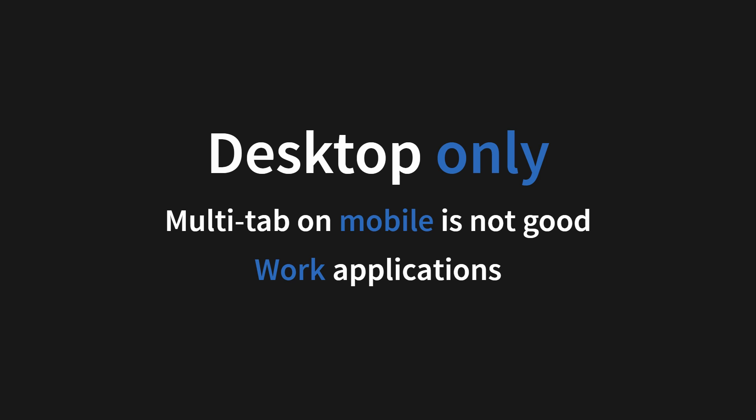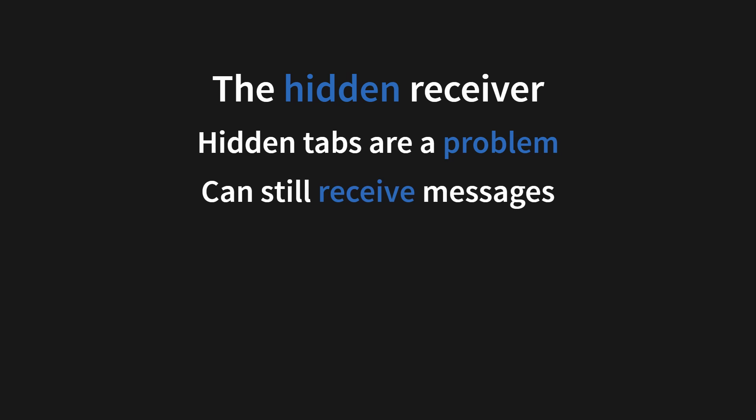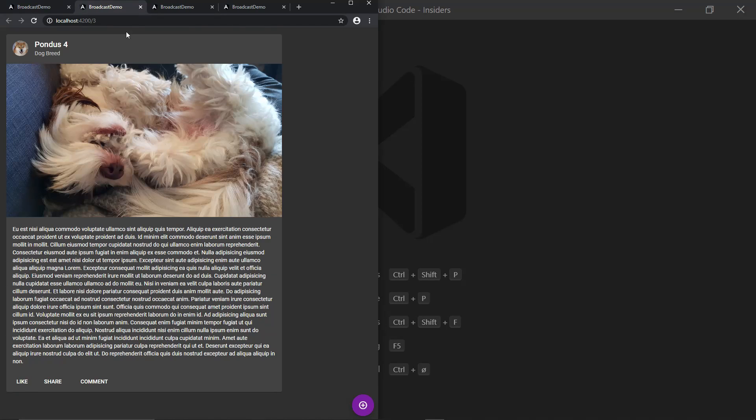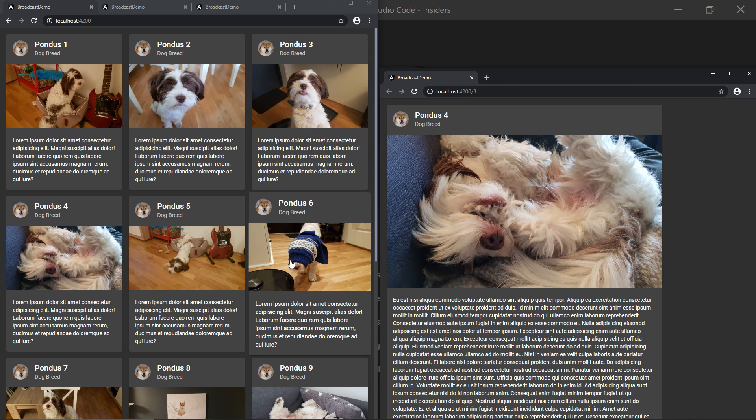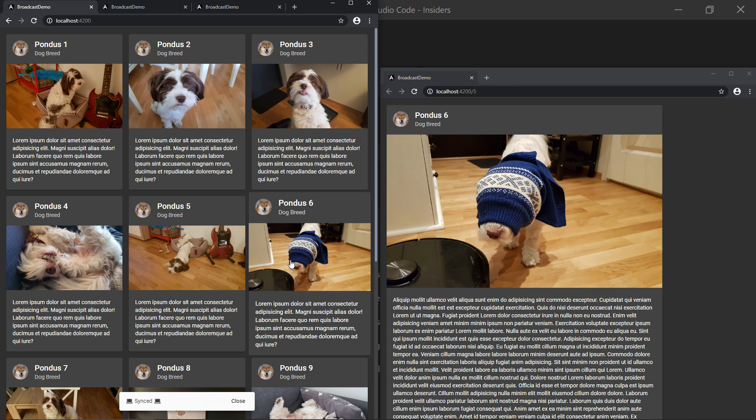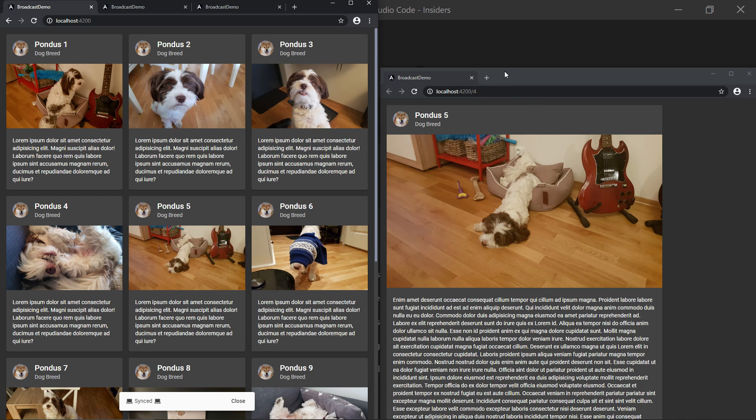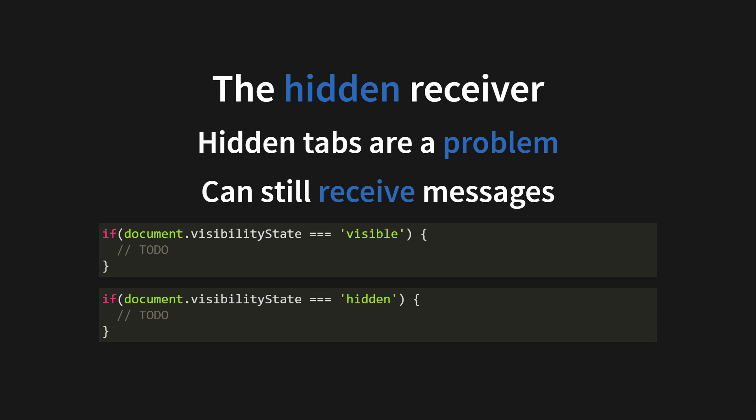And then we have the problem of the hidden receiver. That's where hidden tabs are a problem because they can receive messages while being invisible or being in the background. That is handled automatically by the broadcast handler service, but you can handle it manually by using the document.visibility state.